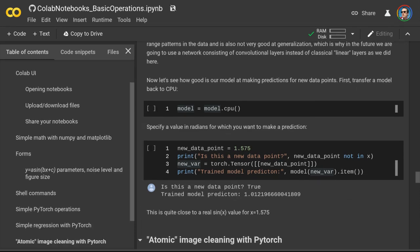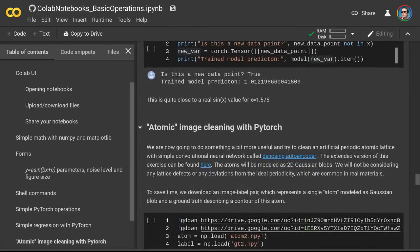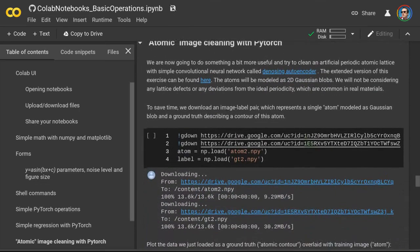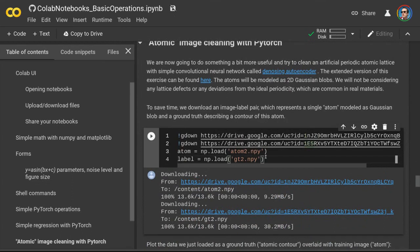Now let's learn how to clean images with a neural network. Specifically, I'm going to demonstrate how to clean an image of a fake atomic lattice with a convolutional neural network. The reason I call it a fake atomic lattice is that, unlike real lattices, it has perfect periodicity — meaning no defects and no local distortions. We are going to consider only Gaussian noise and no image distortions or artifacts common in experimental data. So this is a simulated, or synthetic, dataset.